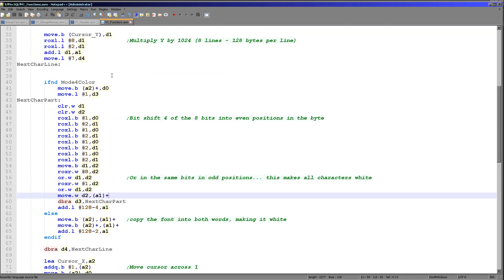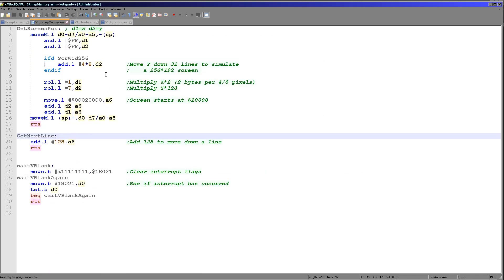But as I say, this is basically based on the bitmap code today. So if you're interested in that, please take a look at that yourself. Hopefully you'll be able to understand it now we've covered the get screen pos command and the byte format of the screens.